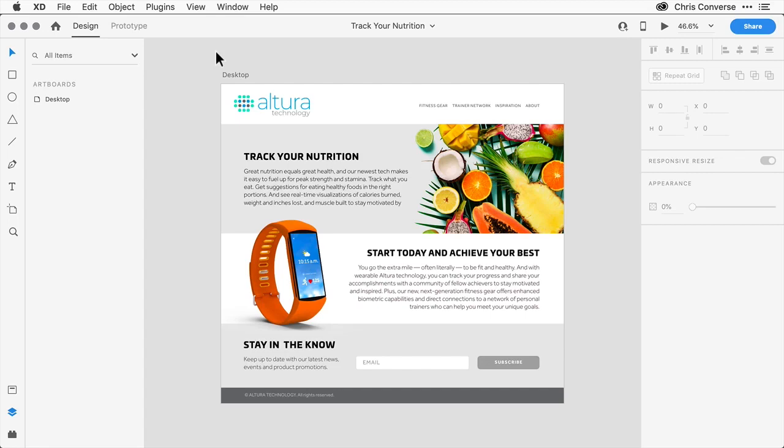As you might expect, XD has a wide range of options for styling elements with color, gradients, and borders. If you'd like to follow along with me, open the trackyournutrition.xd file from the sample files.